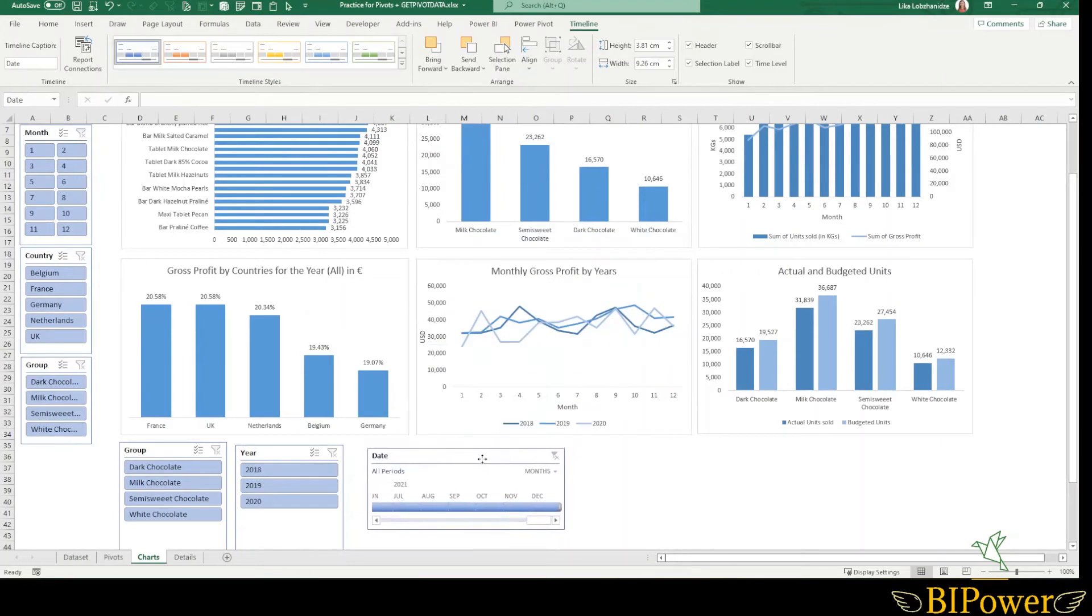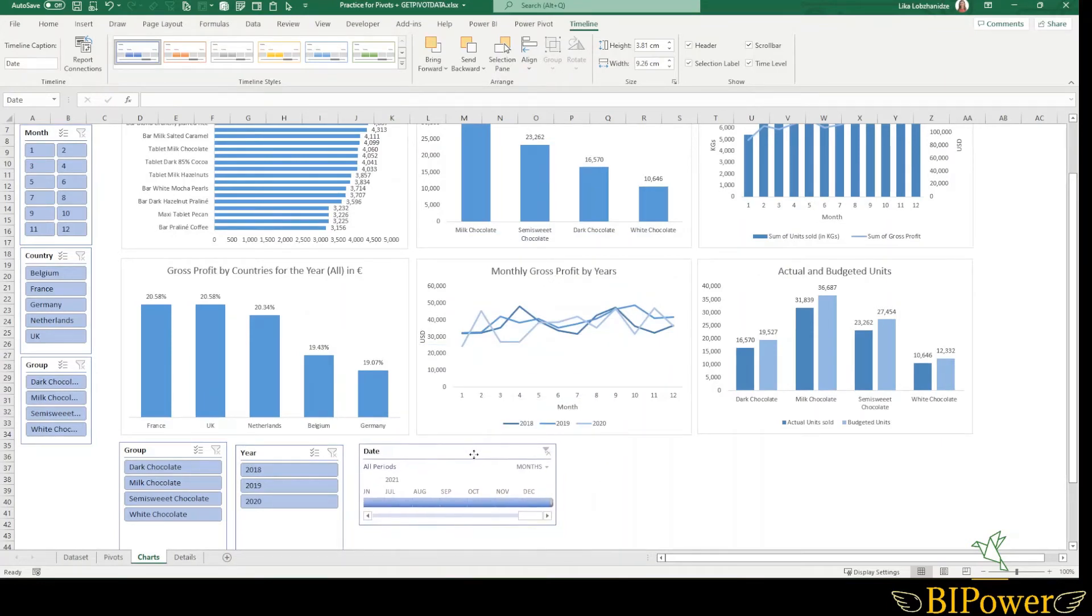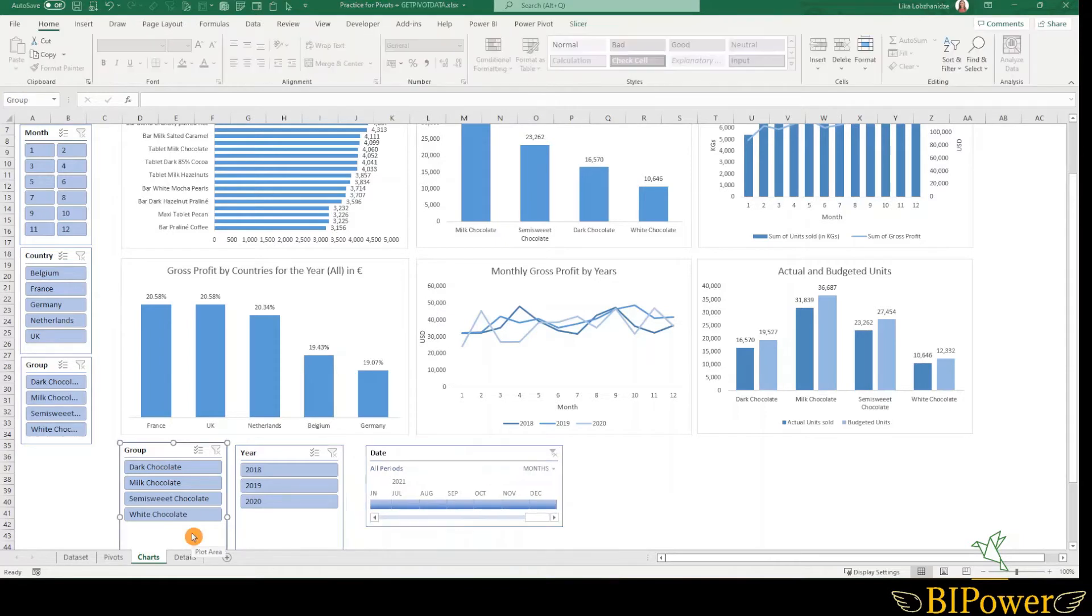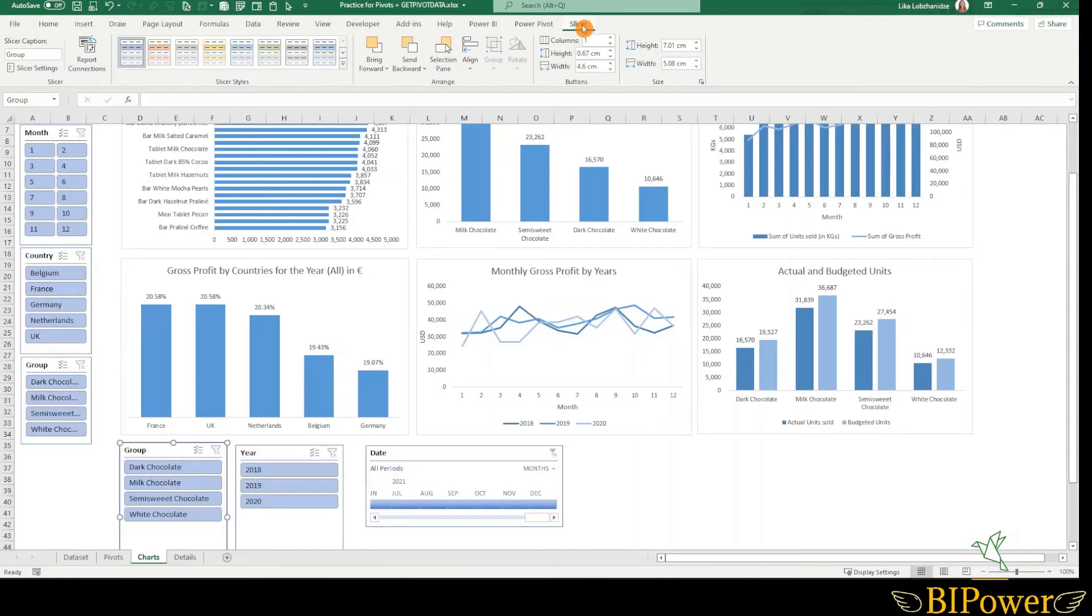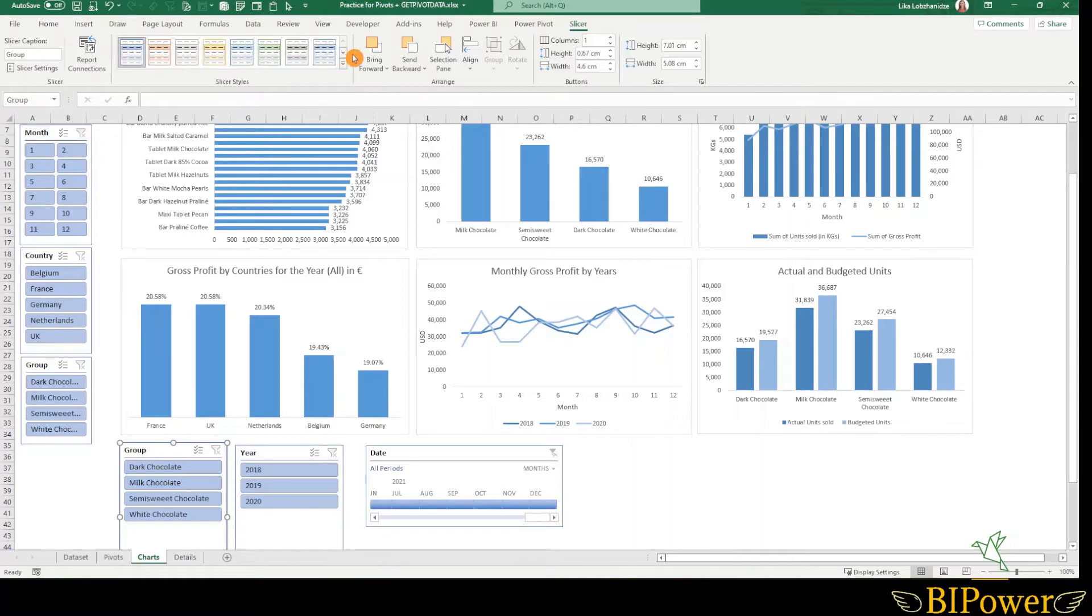So if you prefer to have the timeline to select the dates, then it's your choice. When you select the slicer, you will notice a new tab called slicer. Select it. From here, you can adjust and format it, change the color and so on.